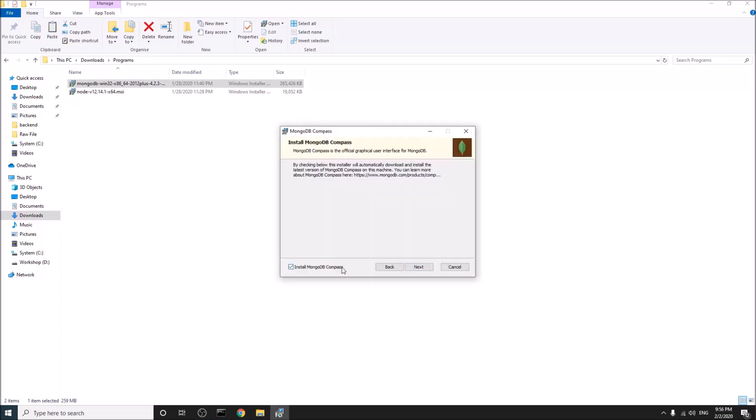I will not install MongoDB Compass. It is a GUI for MongoDB. I am comfortable with another GUI called Robo 3T. I will show you how to use Robo 3T after some time. But if you wish, you can use MongoDB Compass.